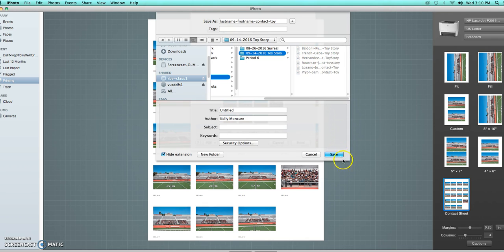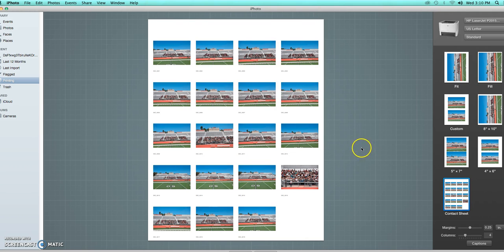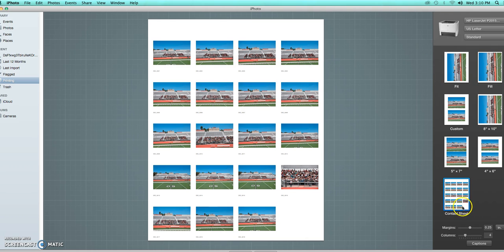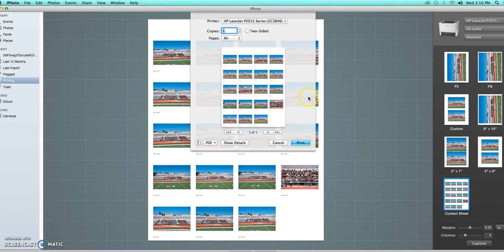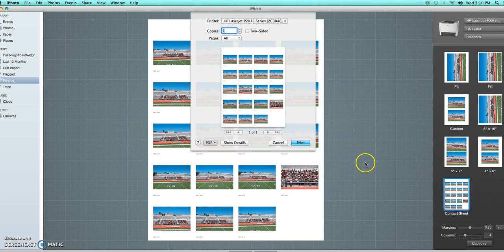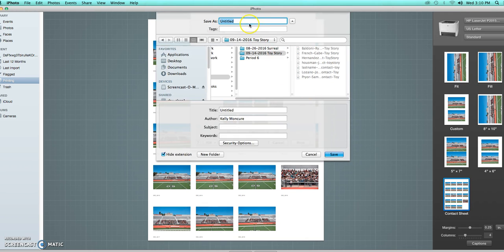Okay, so again, you go to the print, you go to the thing that says Print, you make sure you get the contact sheet, you then hit the thing saying Print, you make sure it looks like that, you go Save as PDF, you save it as your last name, first name, contact, what the project name is.